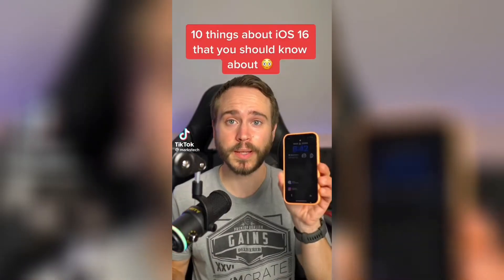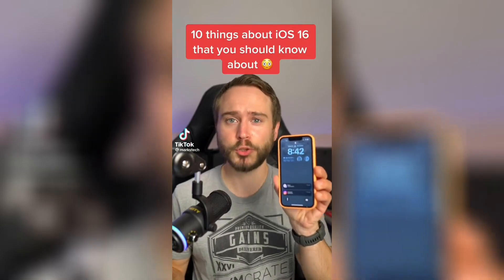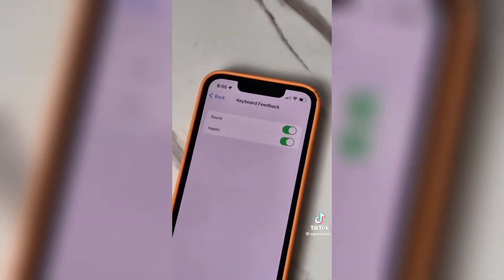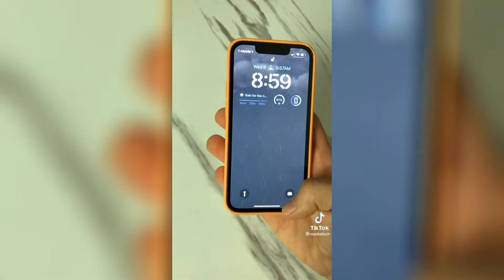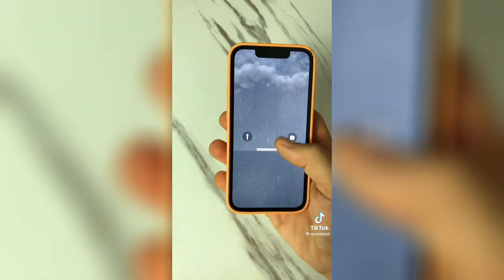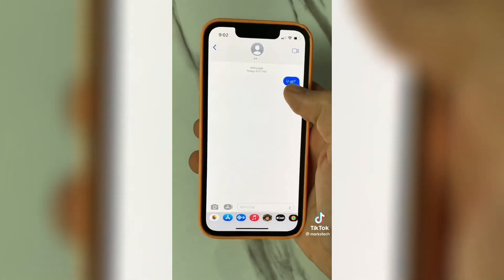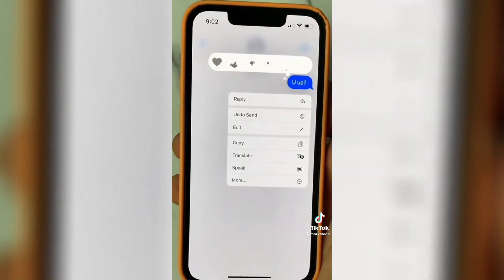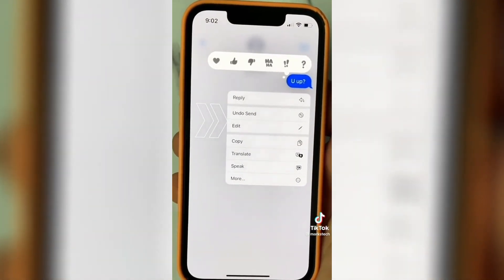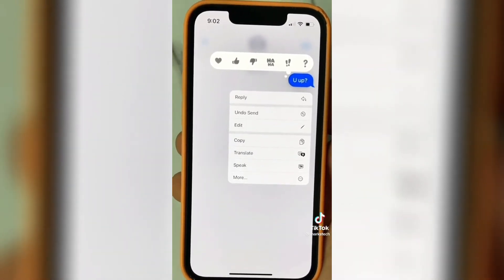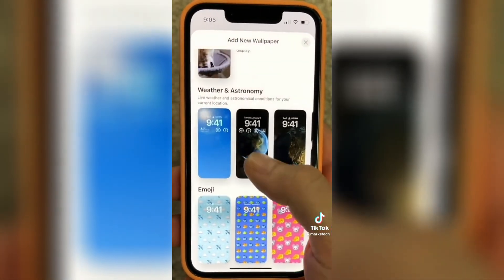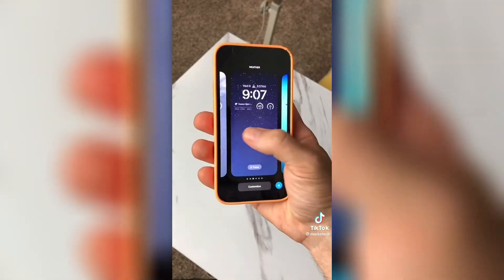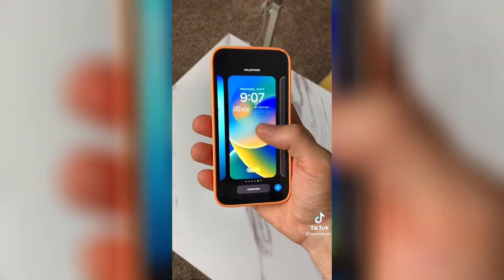Ten things about iOS 16: the stock keyboard app now has haptic touch. Animated wallpapers smoothly transition as you unlock your iPhone. You can edit and unsend an iMessage that has already been sent — say goodbye to awkward 3am texts. The new wallpaper gallery gives you the ability to add presets to your lock screen, so one day you can use one lock screen with certain widgets and the next day switch to another.